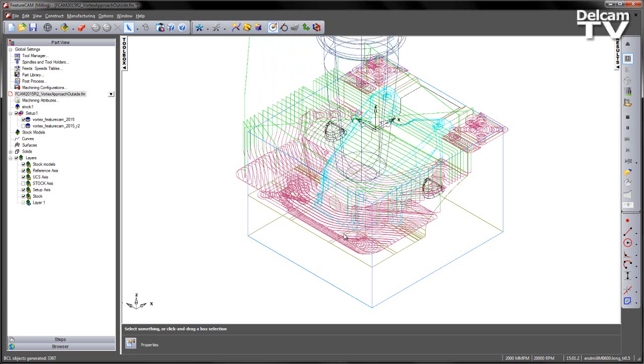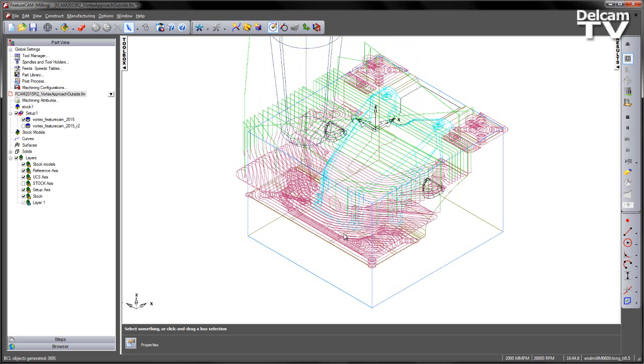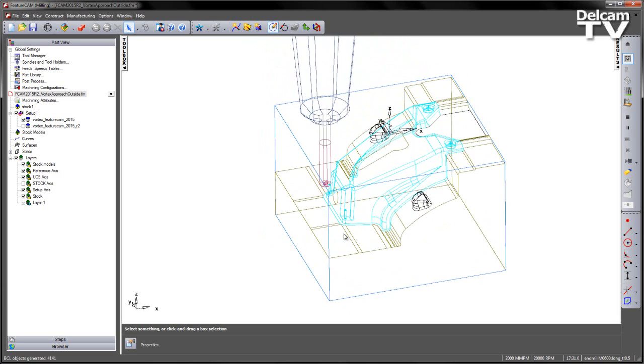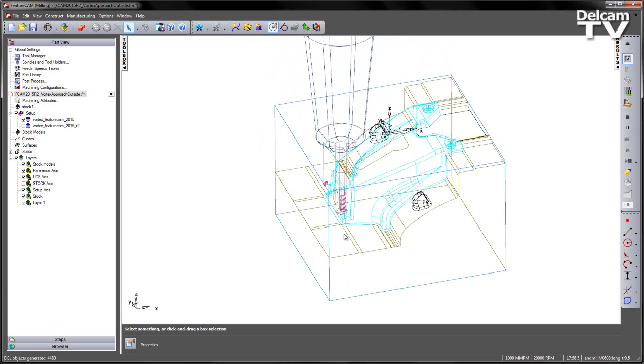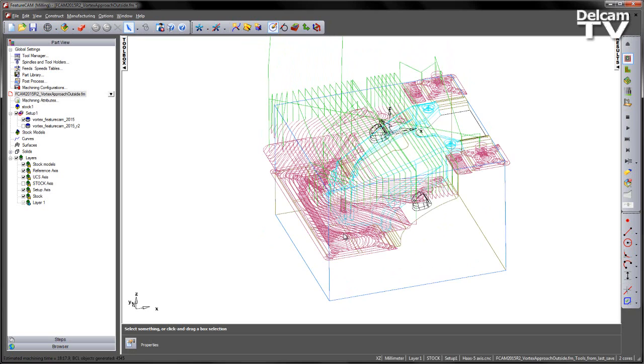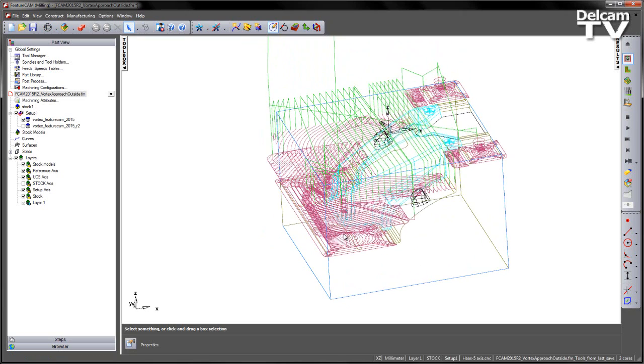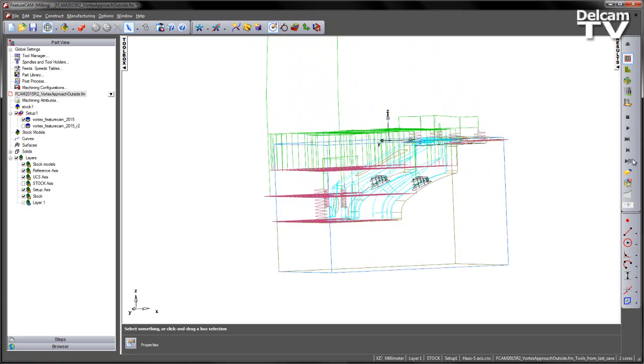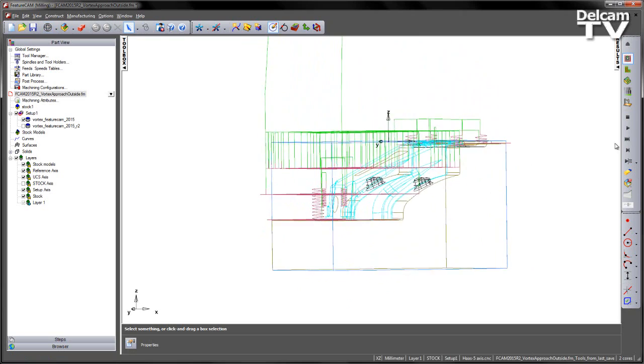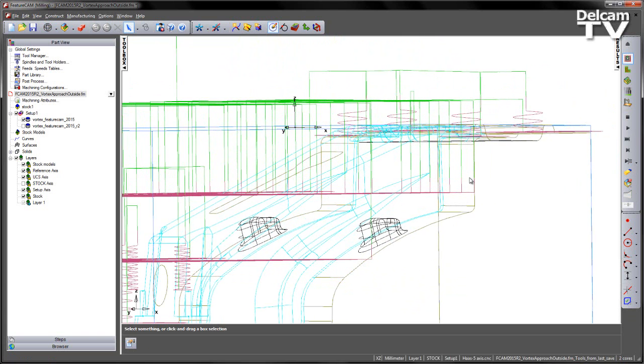Now this is an unnecessary move when you've got these flat areas, because we've already machined pretty much up to that region here, and we've only got a small amount of stock to machine in this area. So we can see here that this helical approach is unnecessary.